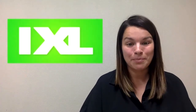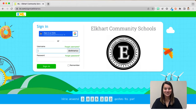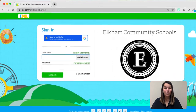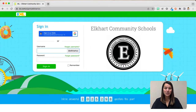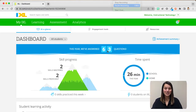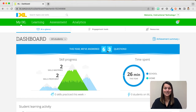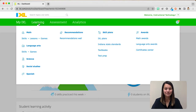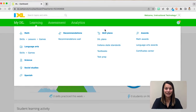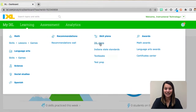Let's go ahead and jump into IXL so we can see what this looks like. Elkhart teachers, you can access our login page either through Clever or by bookmarking our unique URL login. Once you're here, you're going to sign in using Google. Once you're logged in, your screen should look very similar to mine. To find the IXL skill plans, we're going to hover over the word Learning, move over to Skill Plans, and then select IXL Skill Plans.